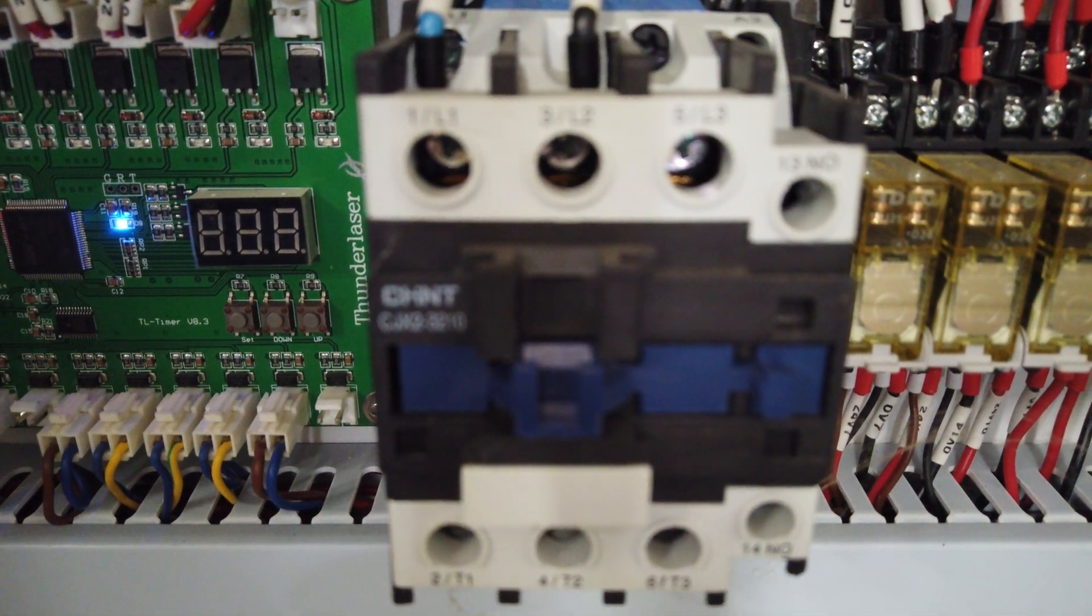Now if you're not getting that, you need to check the laser power switch, check the connections in here behind it, and also make sure that all the screw terminations are tight on the contactor that you can see.